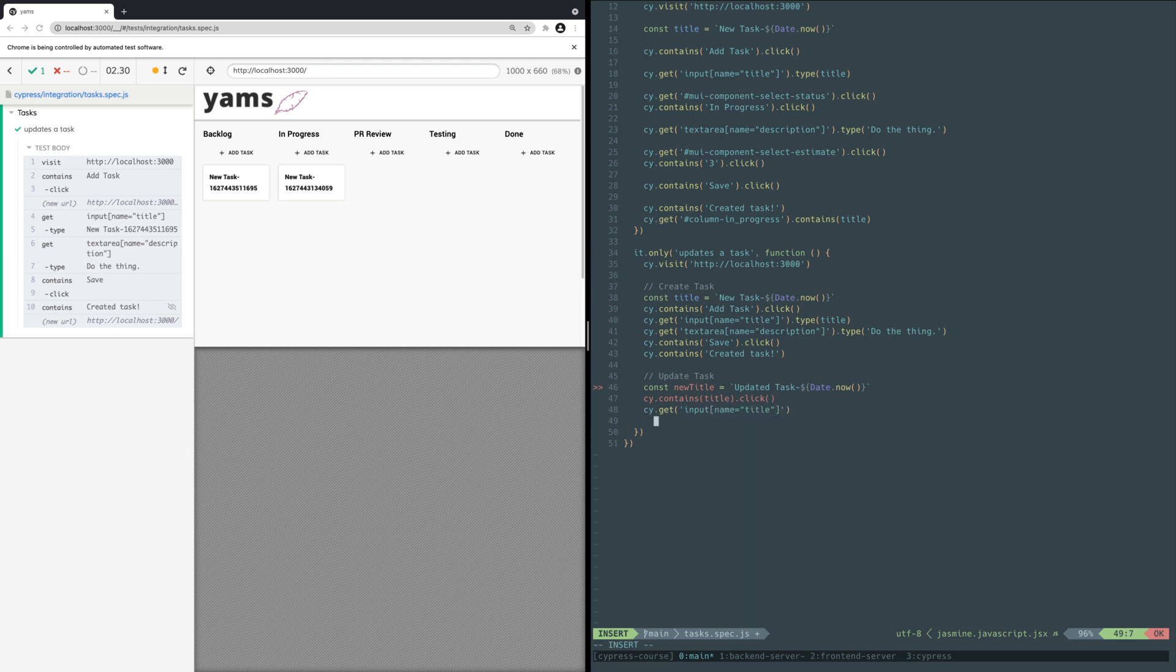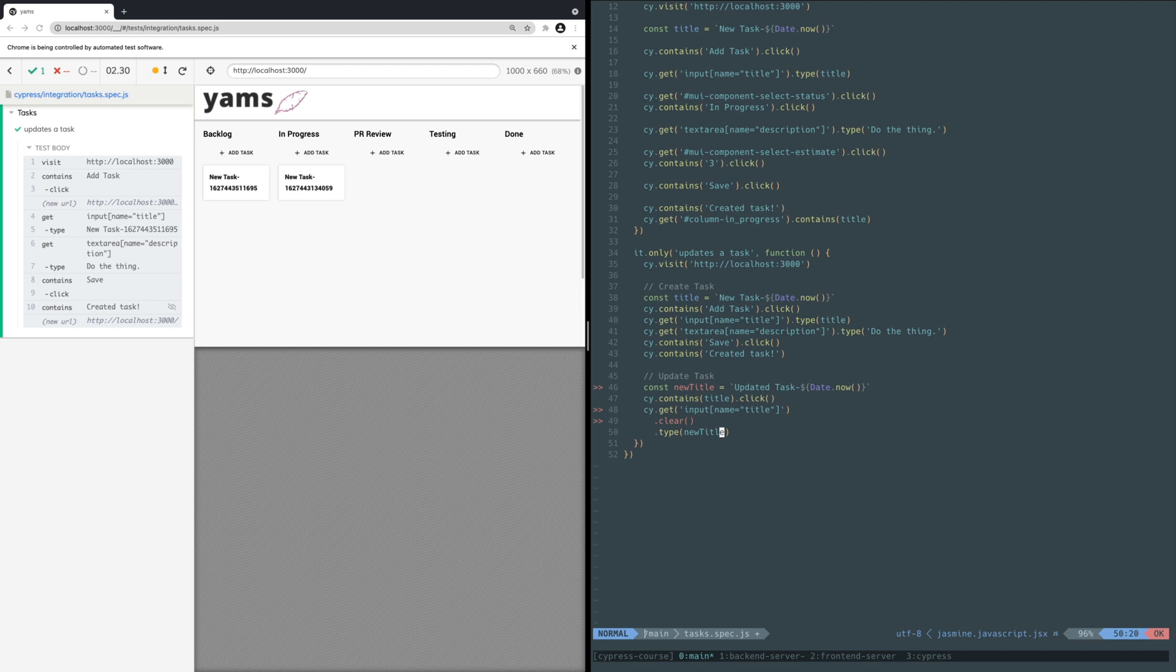Notice you use a new command called clear in the command chain. The clear command clears out whatever text is currently typed into the input. If you leave out the clear command, then by default Cypress would append the new title to the previous title.